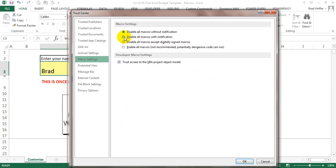The option you want is the second one which is disable all macros with notification. Some macros are not safe and so you don't want them just to automatically run on your computer.